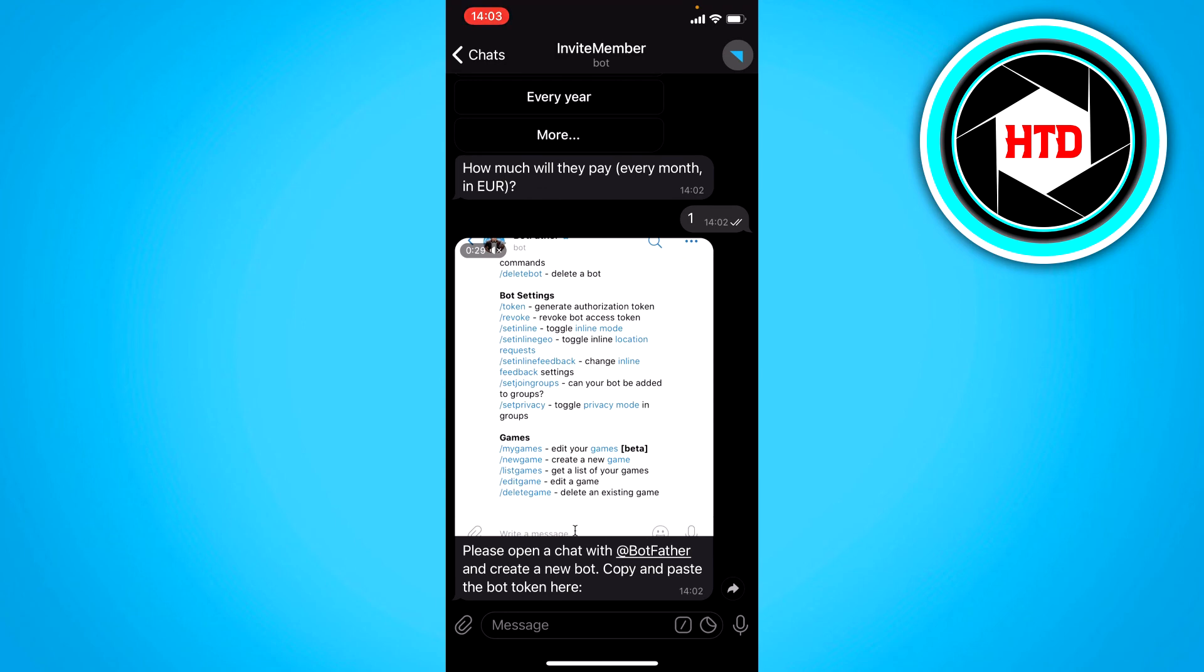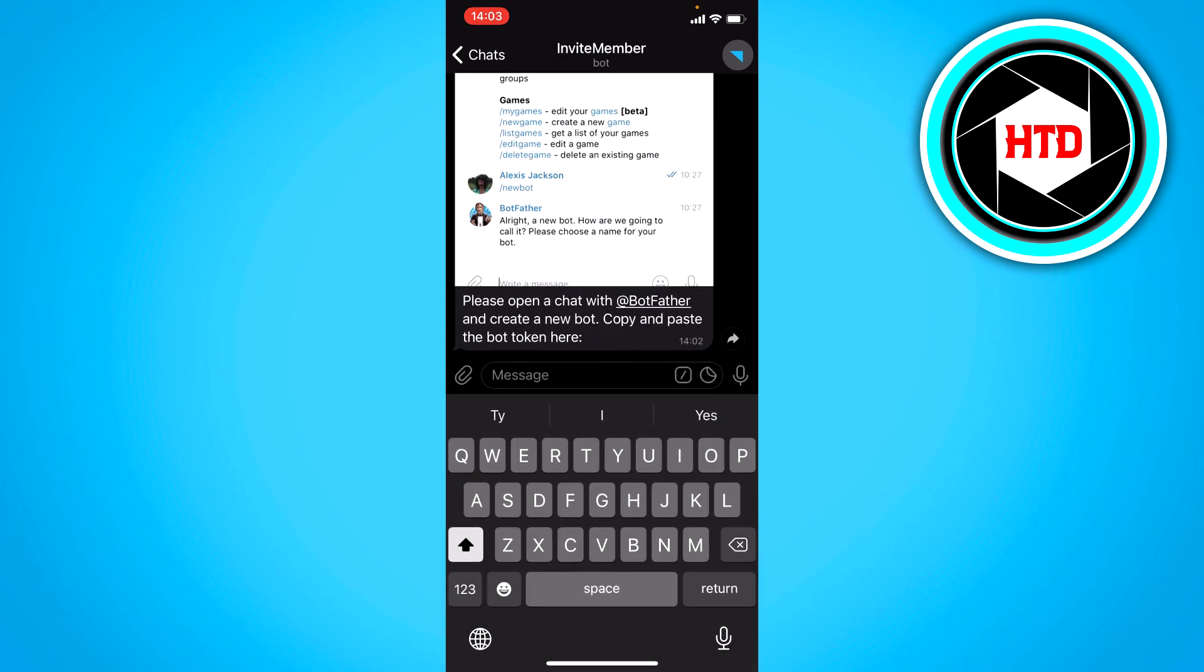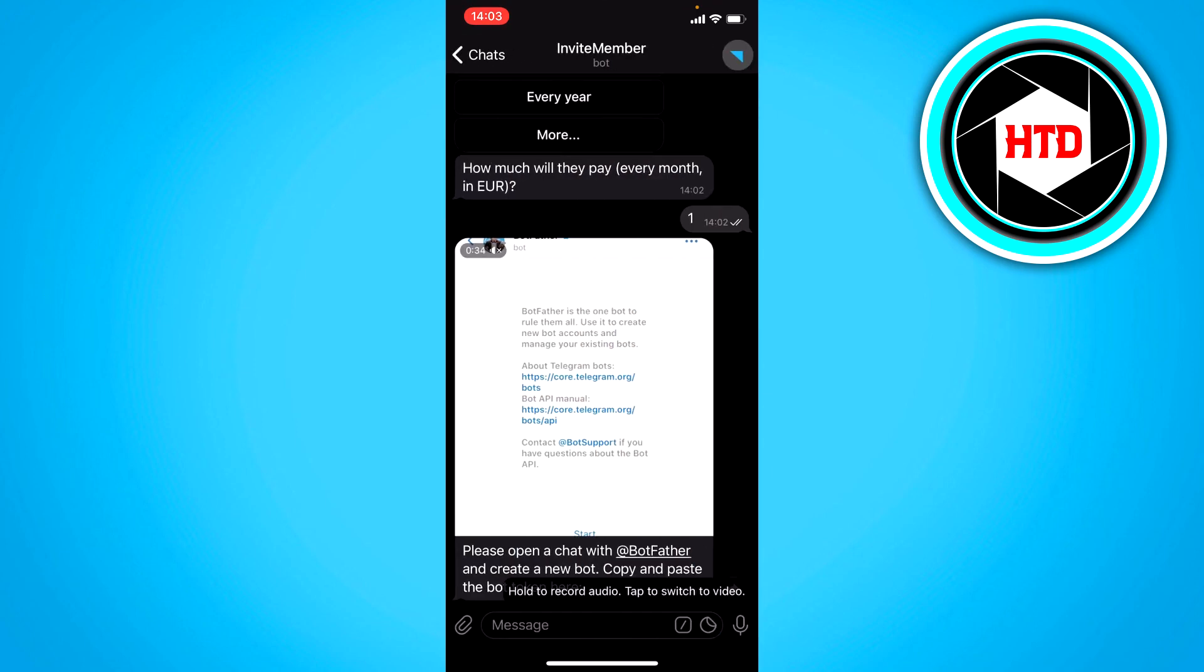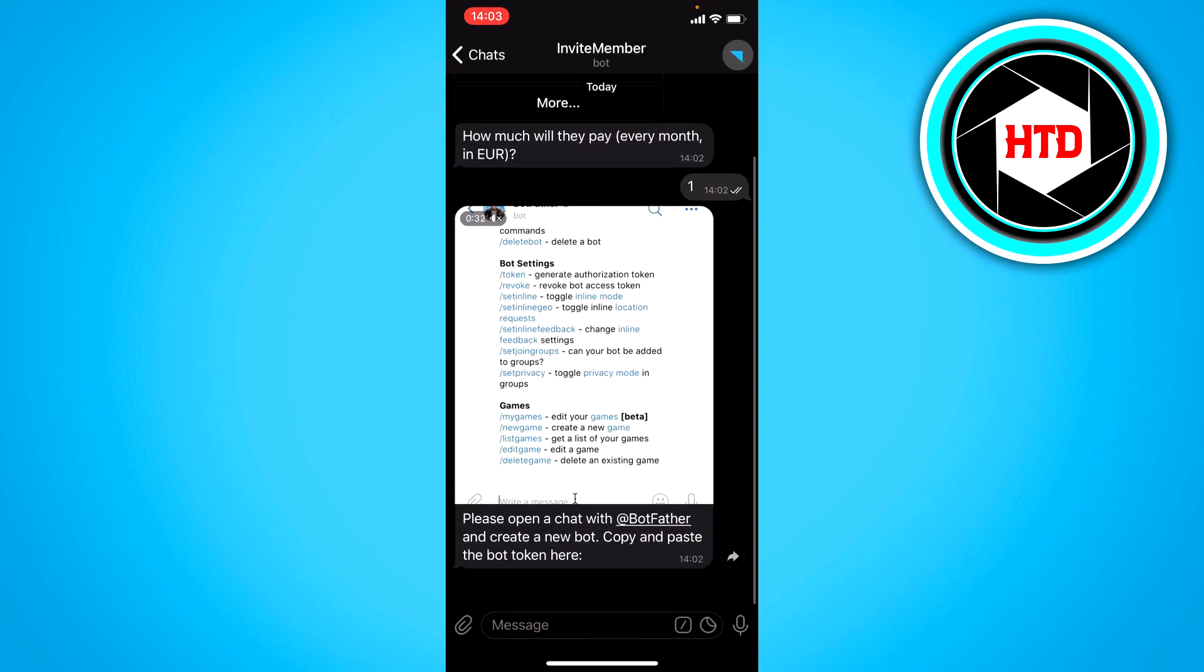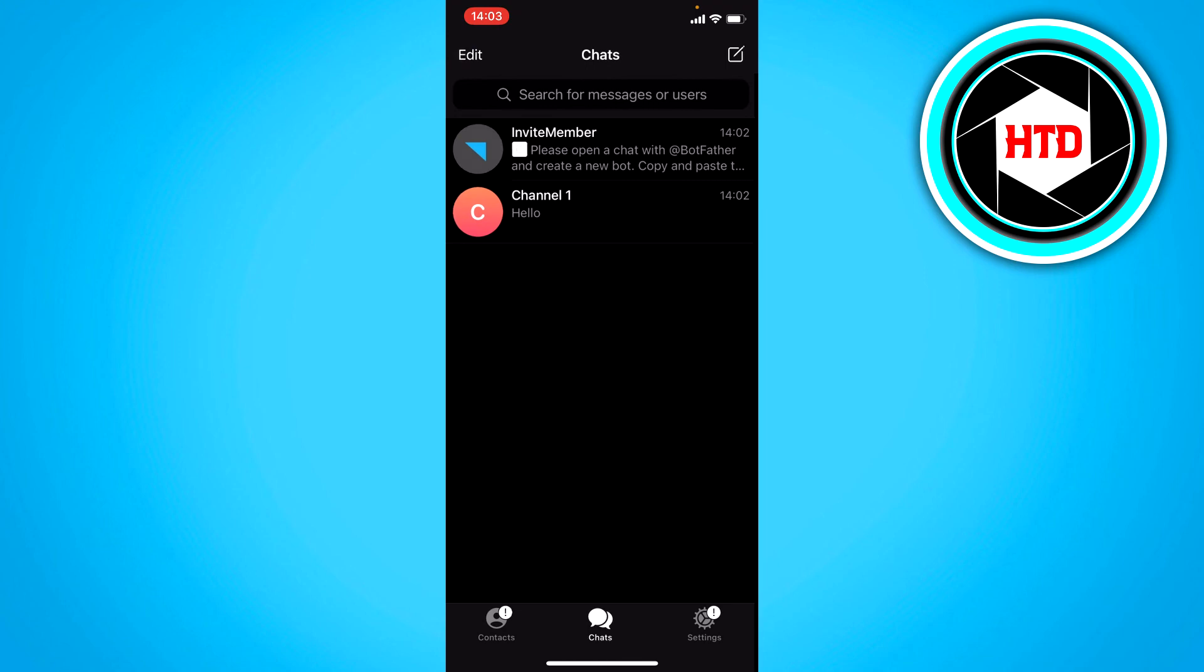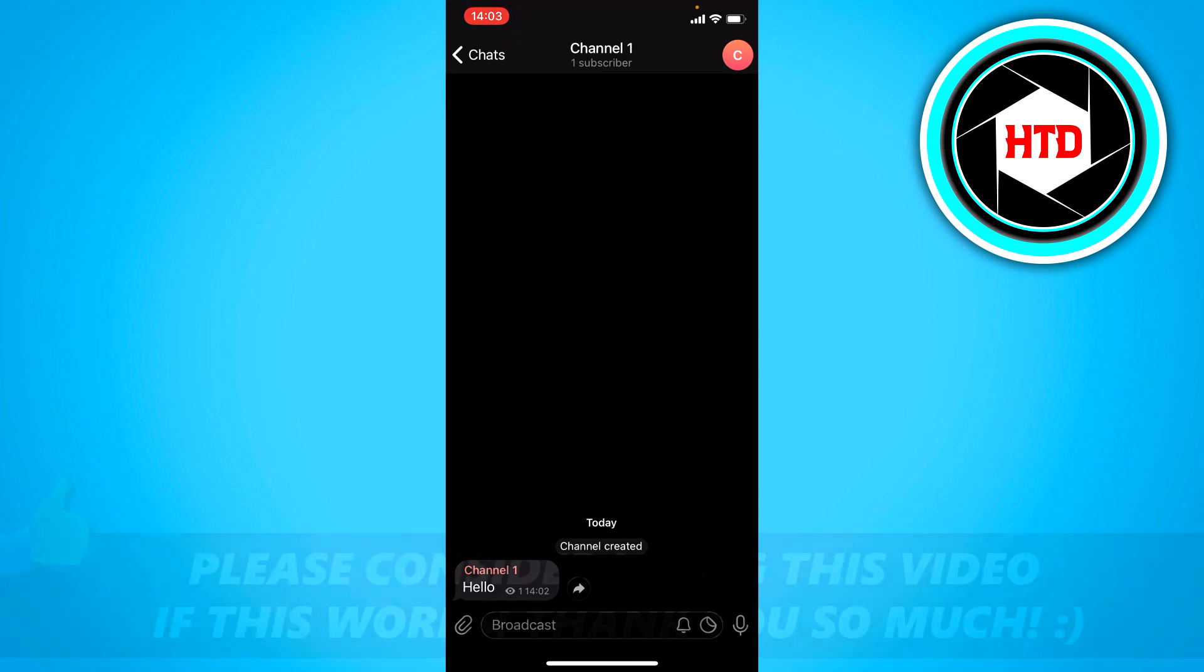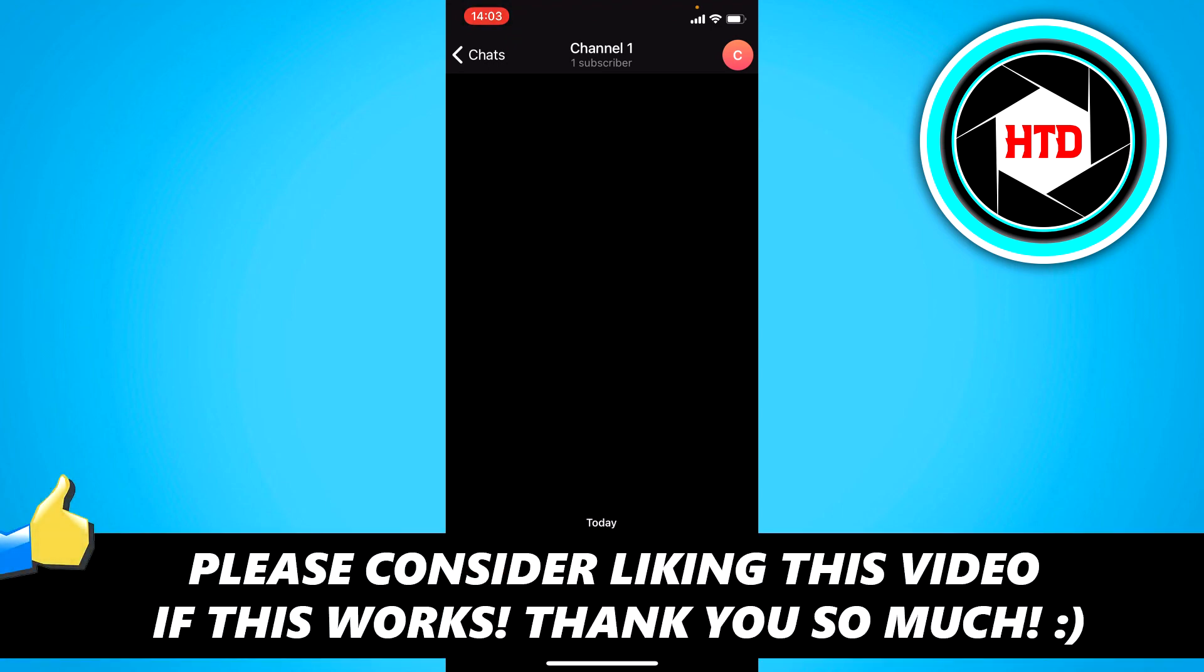And you can do this as well with bot father. I don't even know if you actually have to do this. But basically you have created a paid telegram channel. I hope this video helped you out. Please leave a like and let me know in the comments if it works. I'll see you next time. Have a good day. Bye.